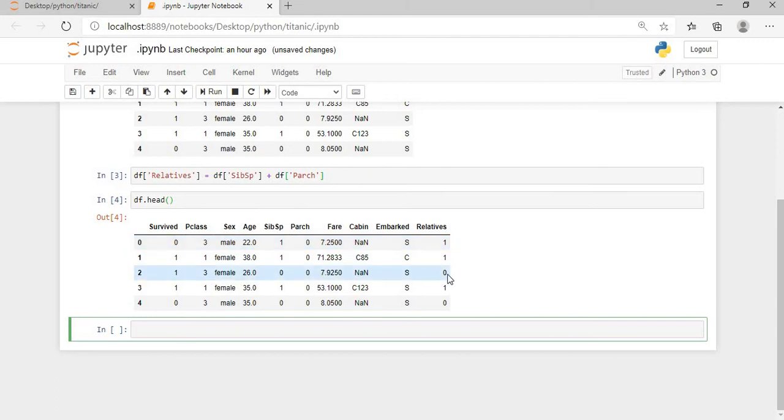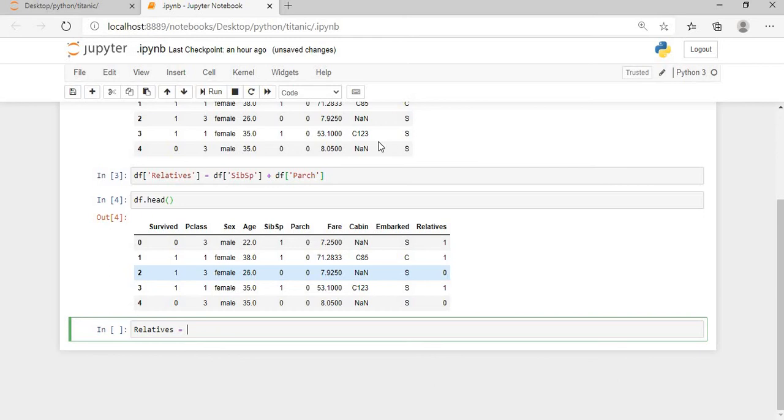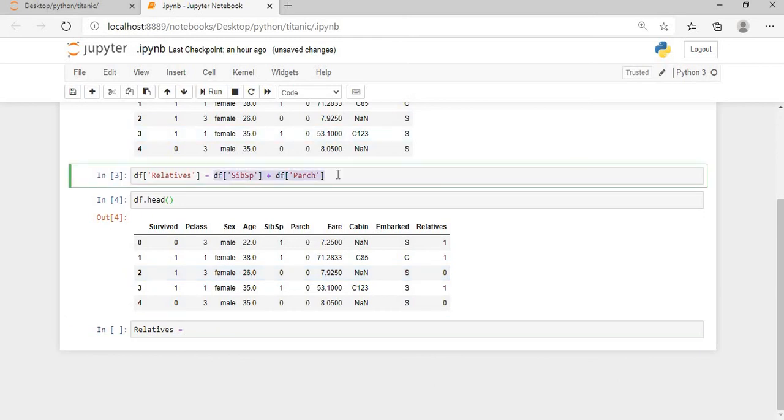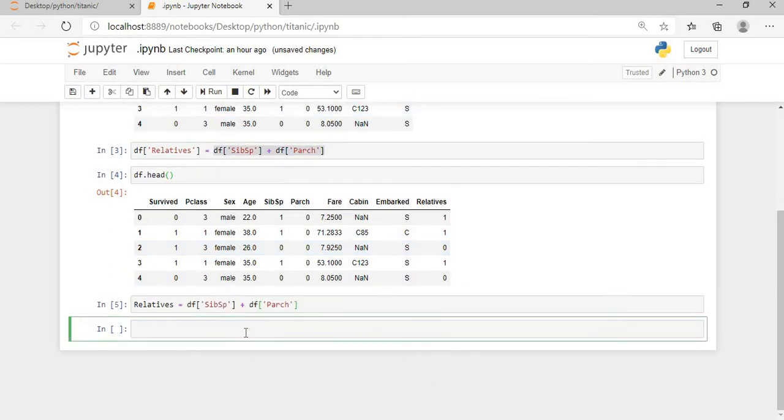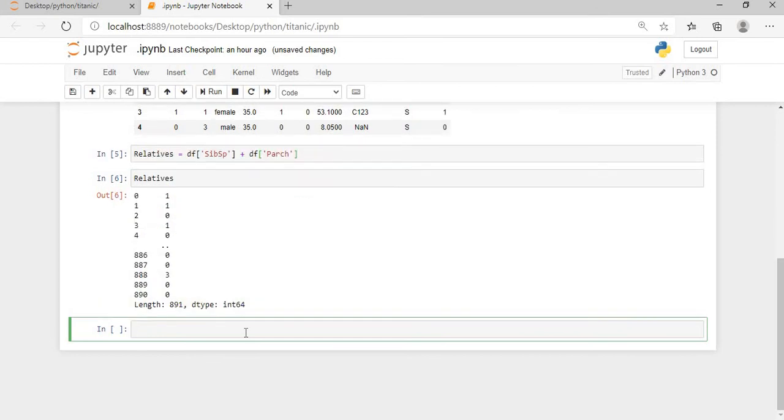The second method is using the insert method, but before using the insert method, let's create a variable which we'll use in our insert method. So I'll say relatives equals, I'll copy paste this value here. Okay, and I'll execute this. Now if I print relatives, okay, now if I print the value of relatives it will come here.